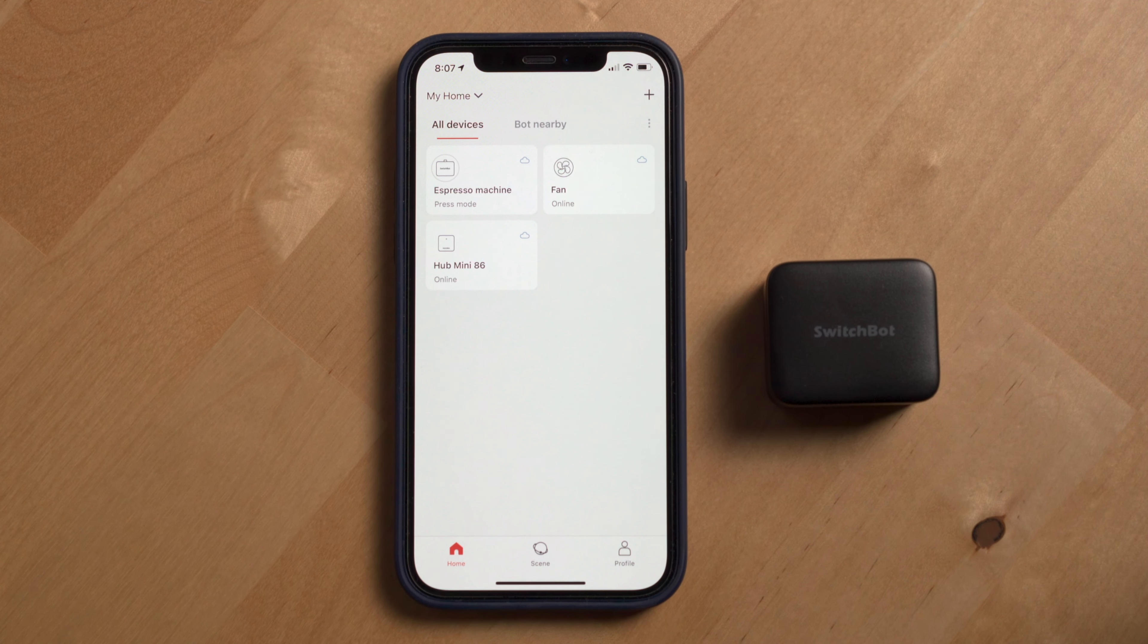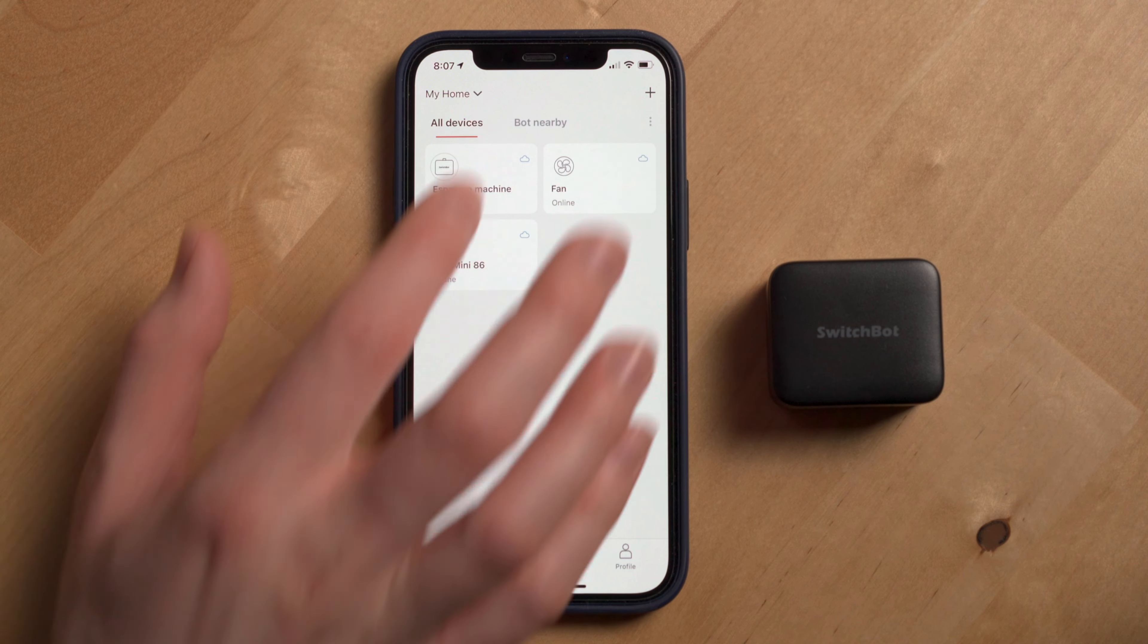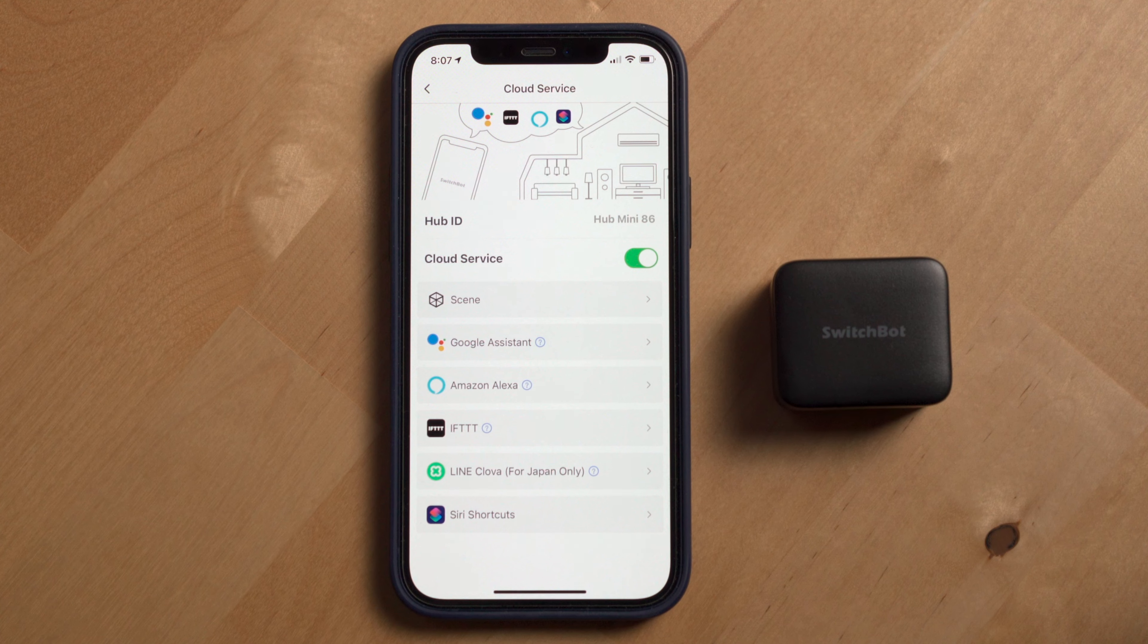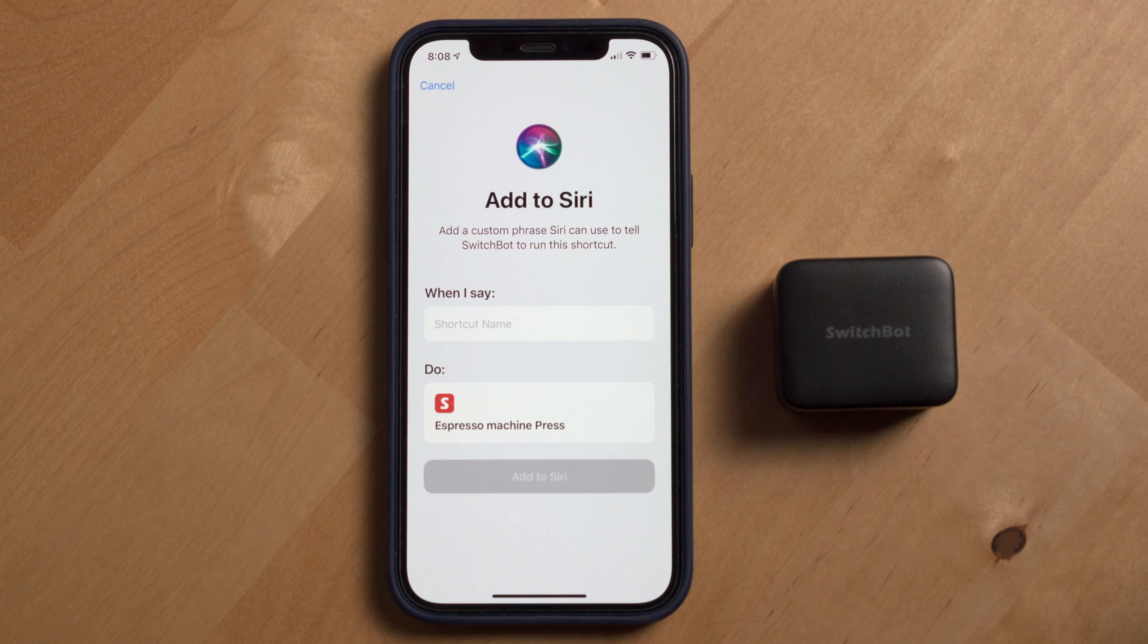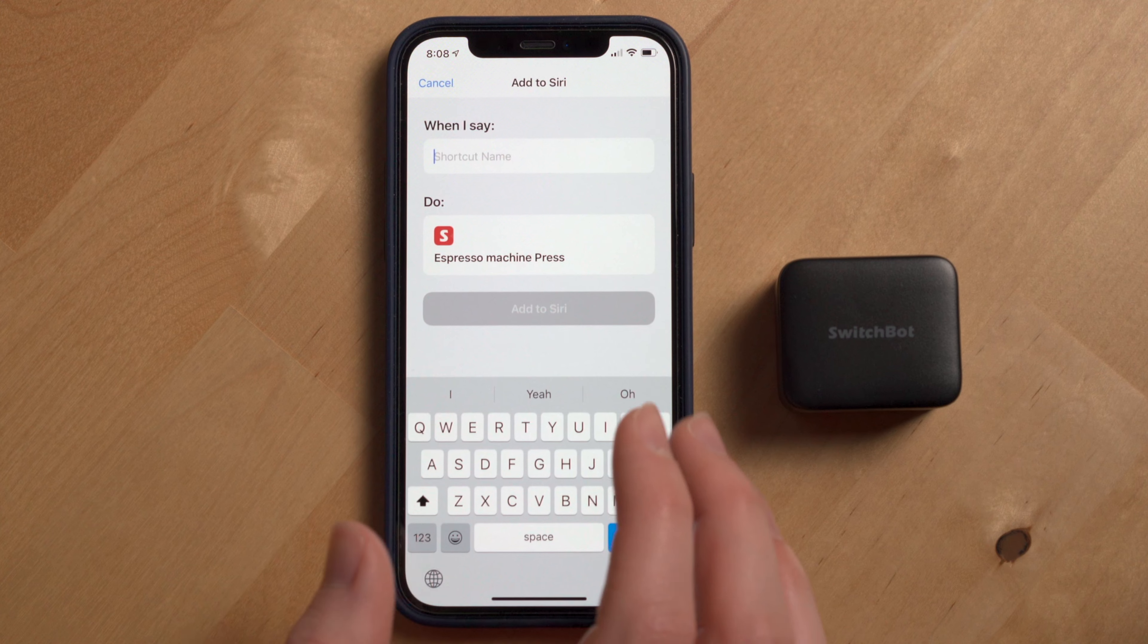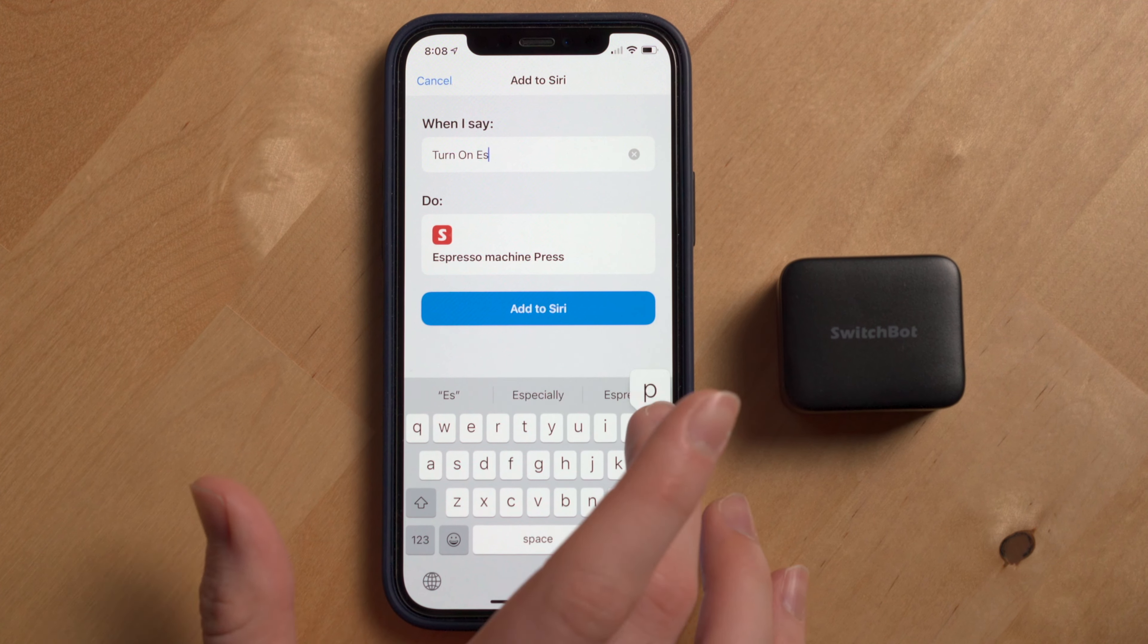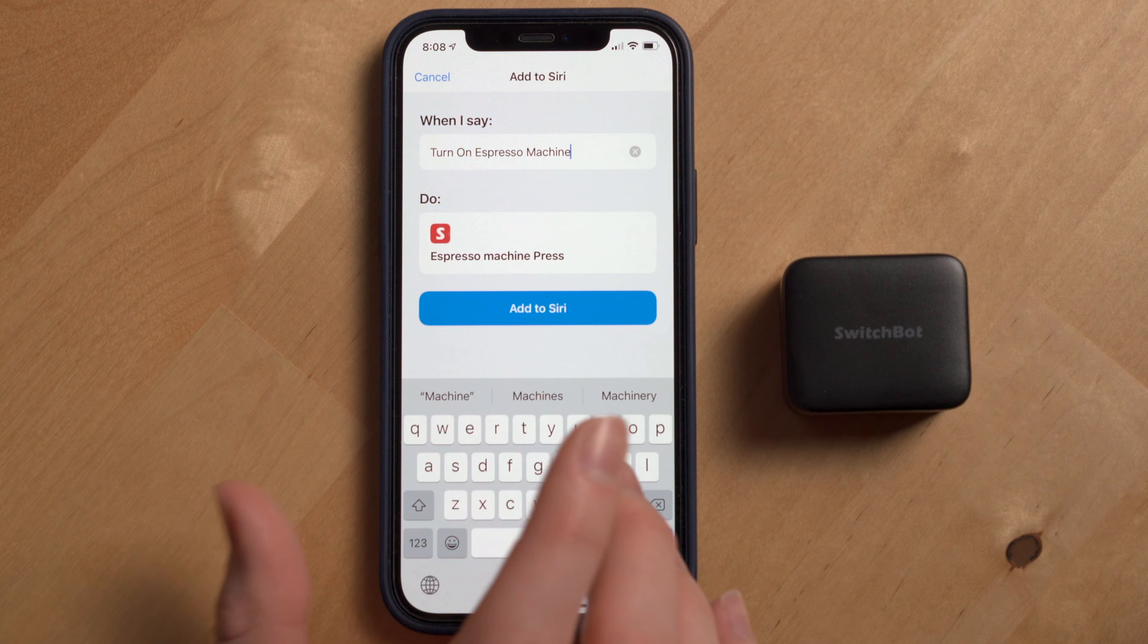Next up, let's take a look at how to link SwitchBot devices to Siri. Now to do this, we're going to use Siri shortcuts. Tap on your SwitchBot bot, select Cloud Service, then select Siri shortcuts, and press the button to create a new Siri shortcut.